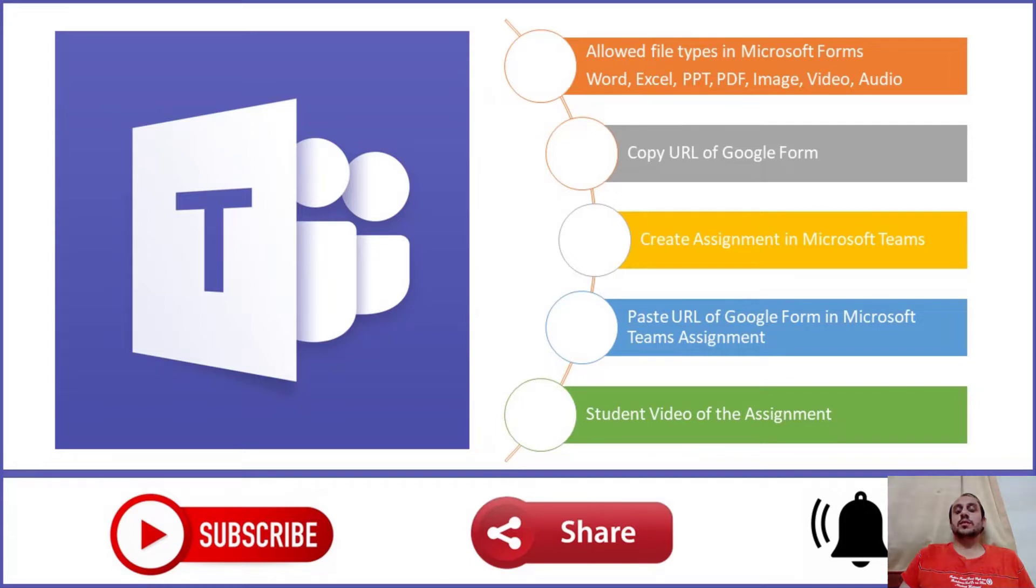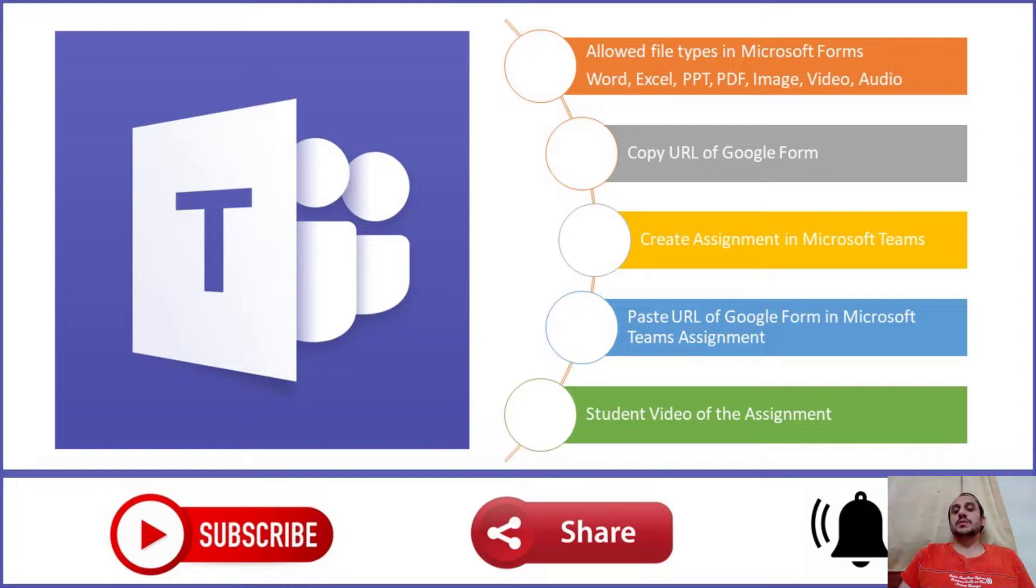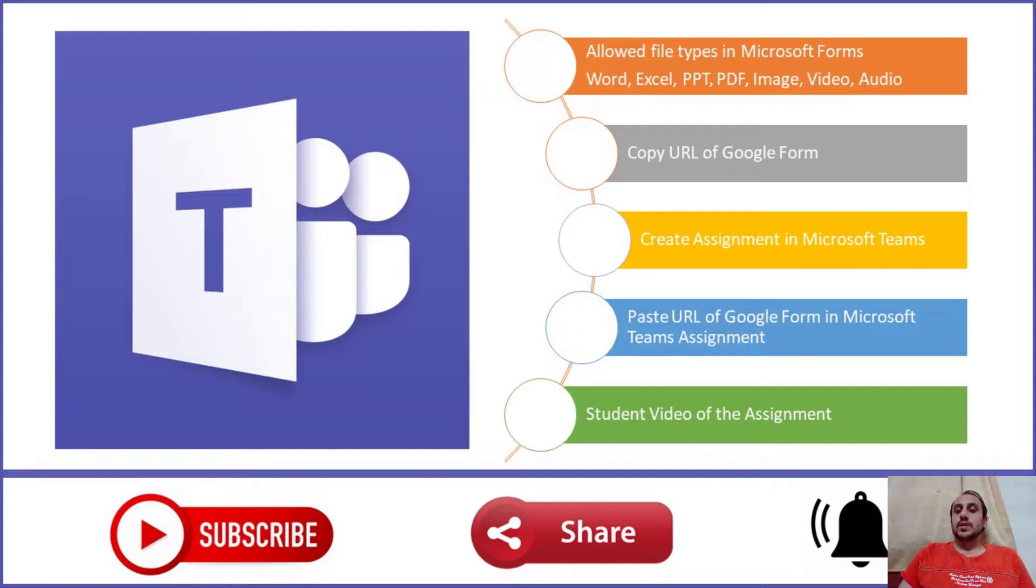Hi viewers, welcome back to my channel. In this video, we will see how to give a Google form as an assignment in Microsoft Teams. Microsoft Forms only allows a few file types